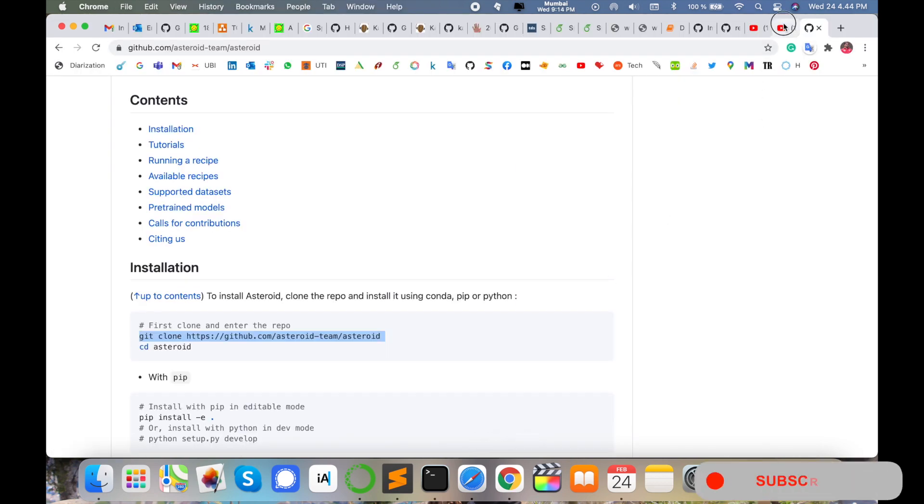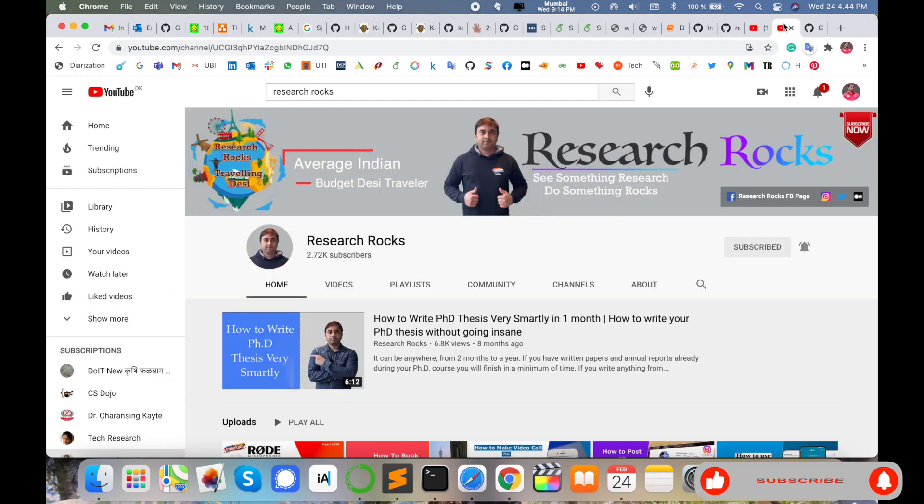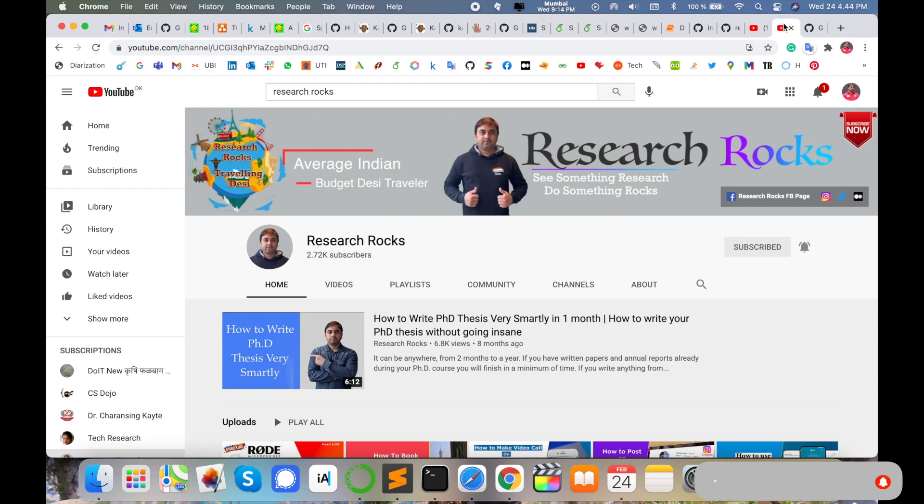Before leaving, please subscribe our YouTube channel Research Rocks and press the bell icon so you don't miss upcoming videos. Till then, Jai Hind.